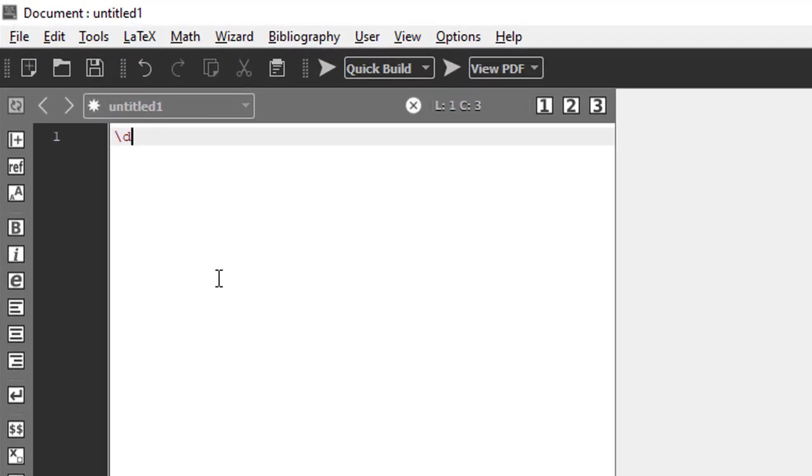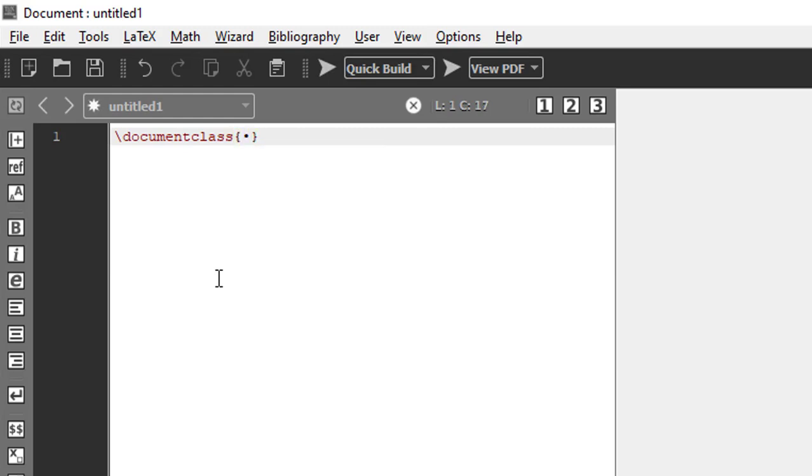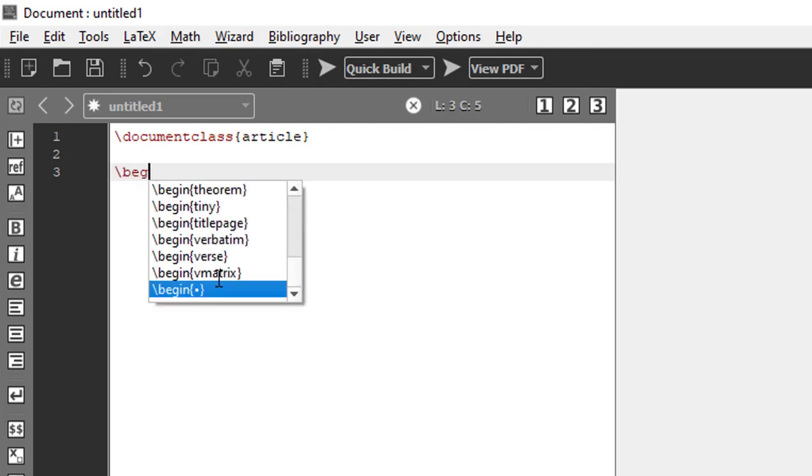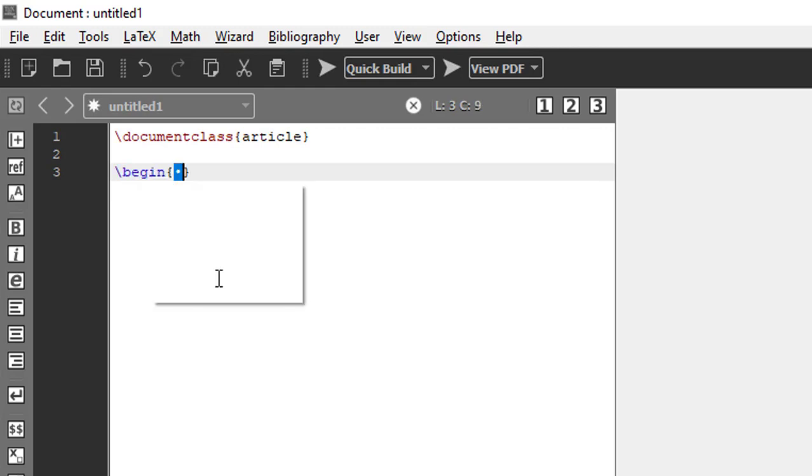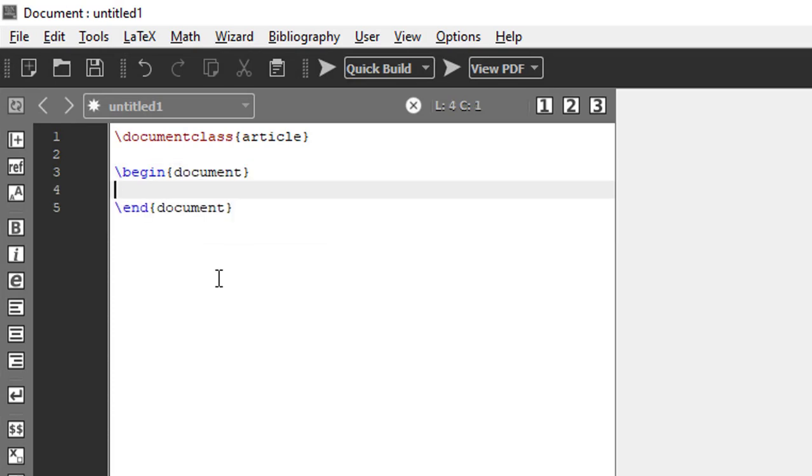Backslash document class. We don't need the square bracket. Inside the curly bracket we are writing article, so document type is article. This is the initial setup. Now begin document and end document.